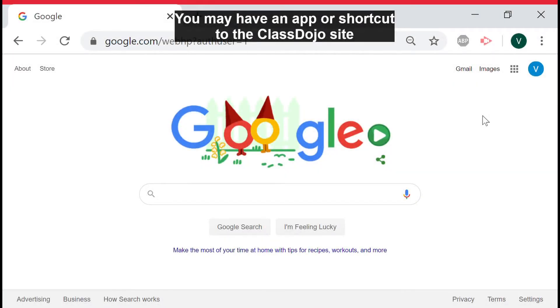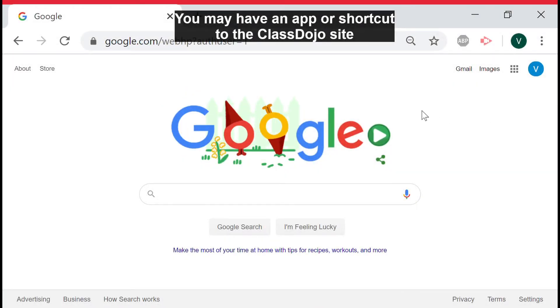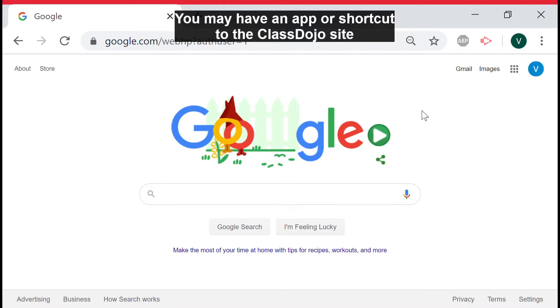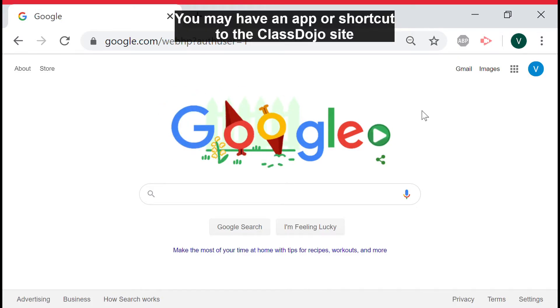Hello! In this video we will be signing into your class as a student on ClassDojo. You must have parental permission to sign into your classroom. We will begin by opening the Google Chrome browser on your Chromebook.